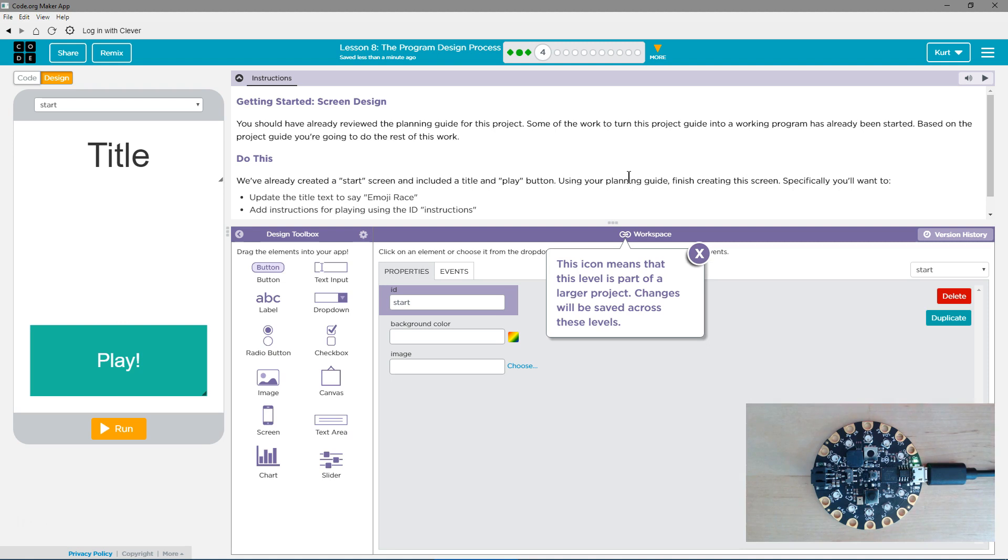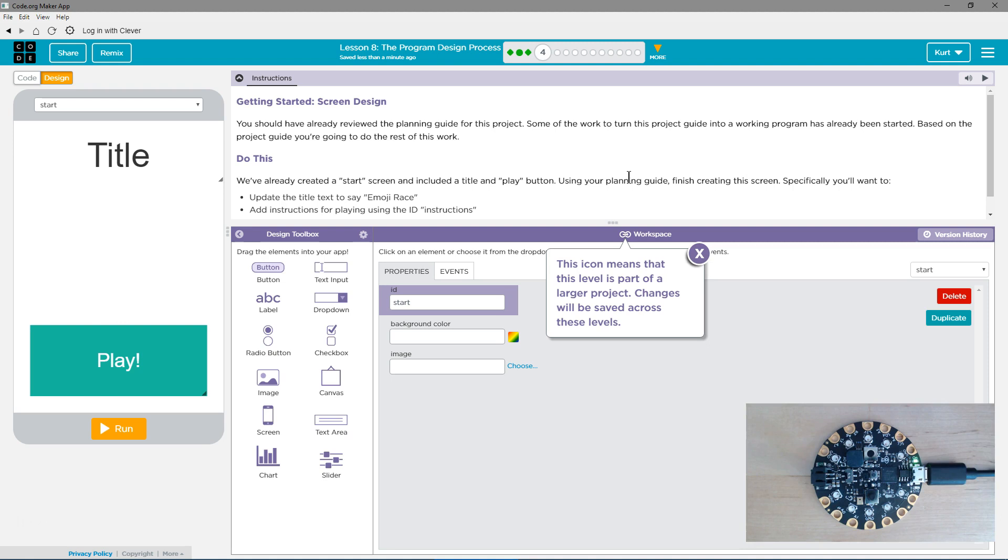Do this. We've already created a start screen and included a title and play button. Using your planning guide, finish this screen. Specifically, you'll want to update the title text to say Emoji Racer. Add any instructions for playing or using the ID instructions. Let's start with the title.